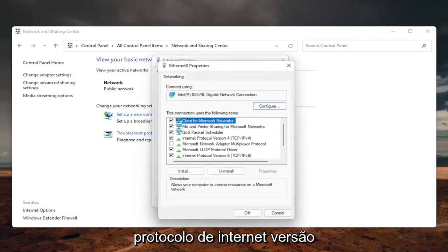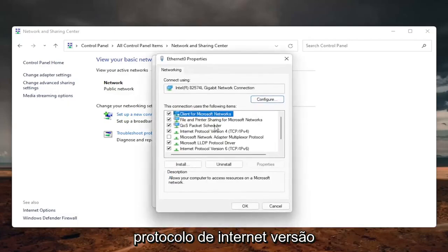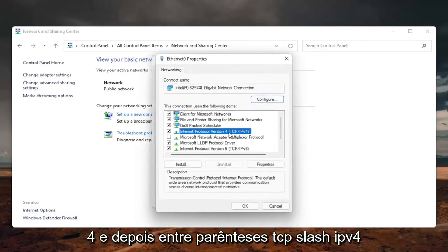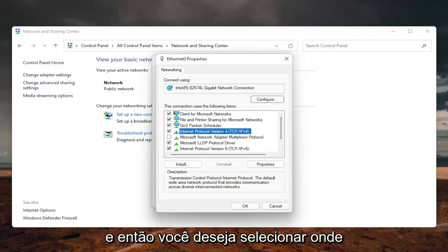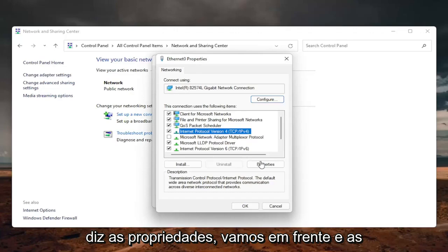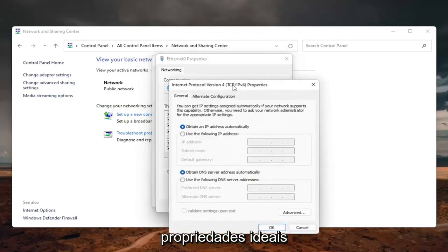Locate the internet protocol version 4 (TCP/IPv4), and then you want to select where it says the properties. So go ahead and left click on properties.